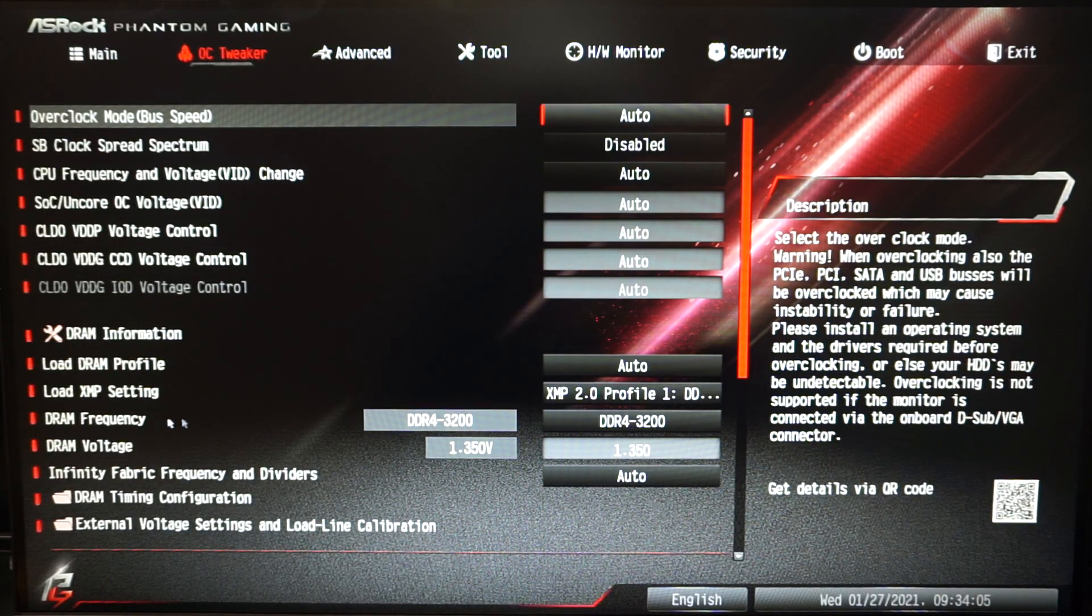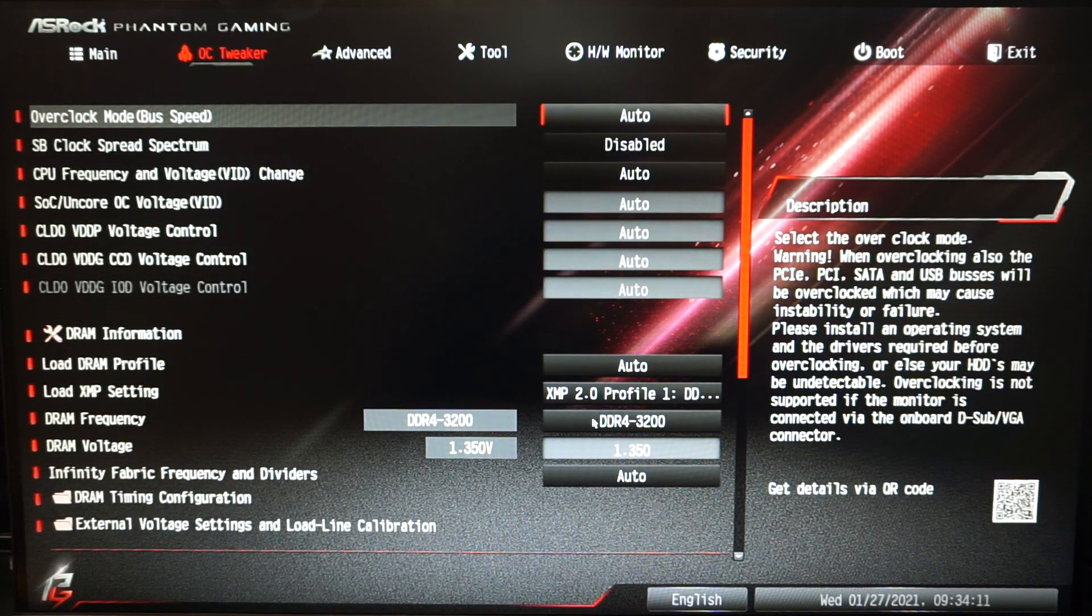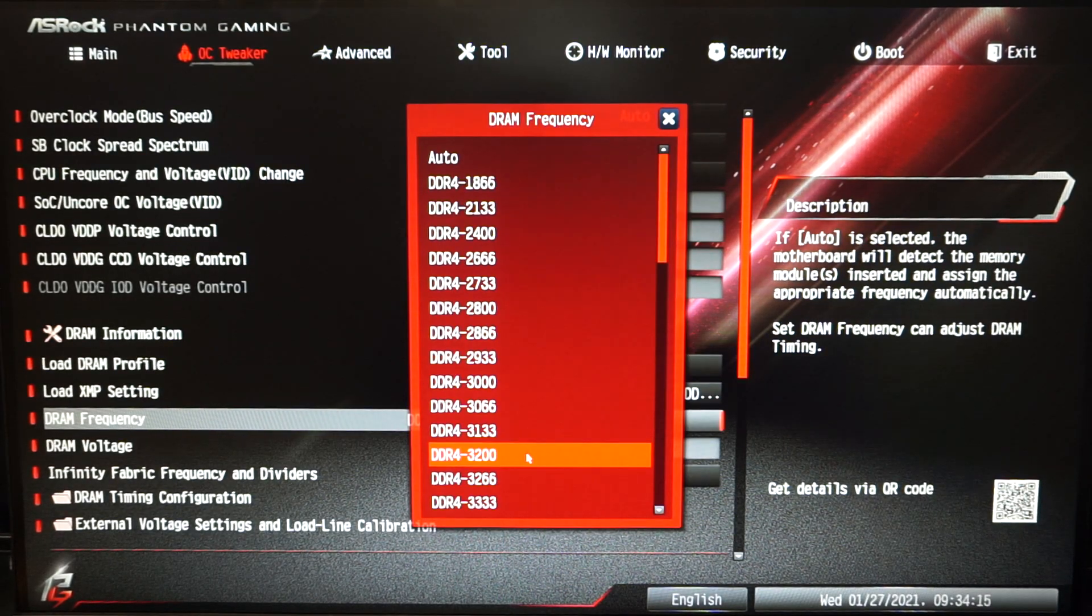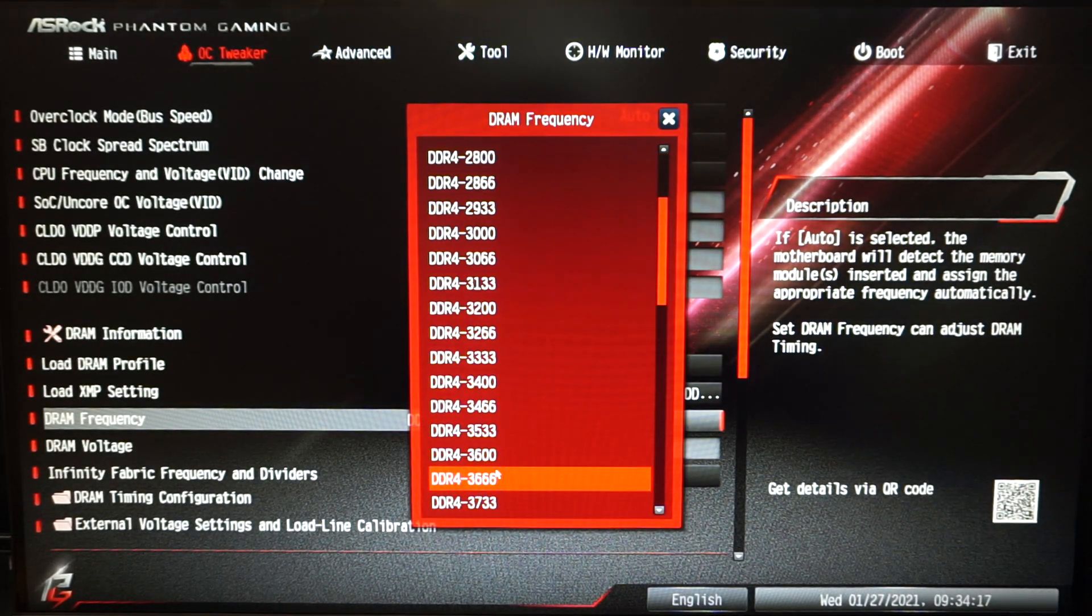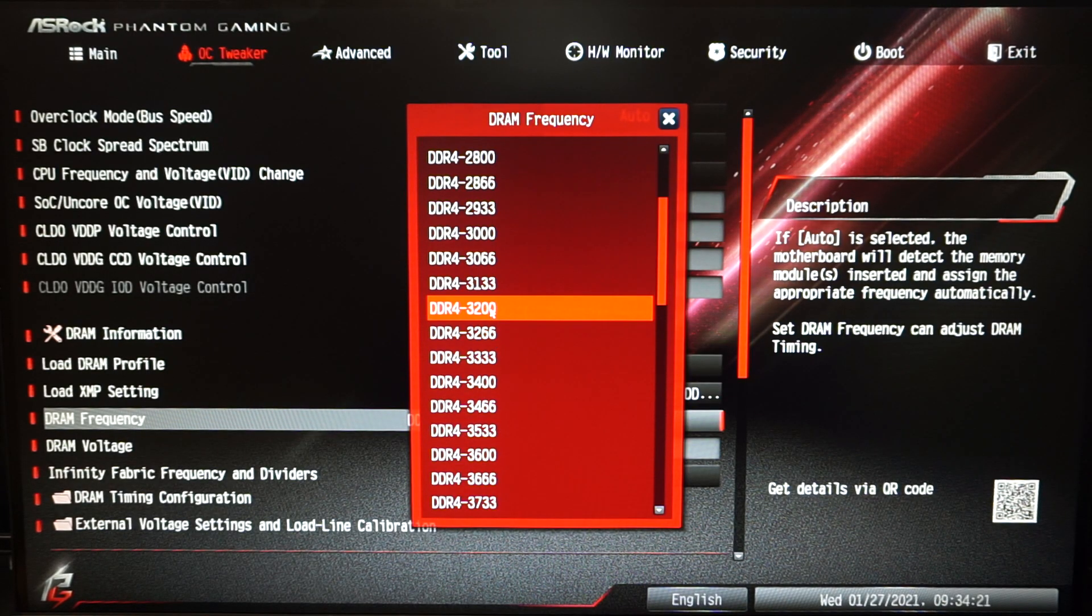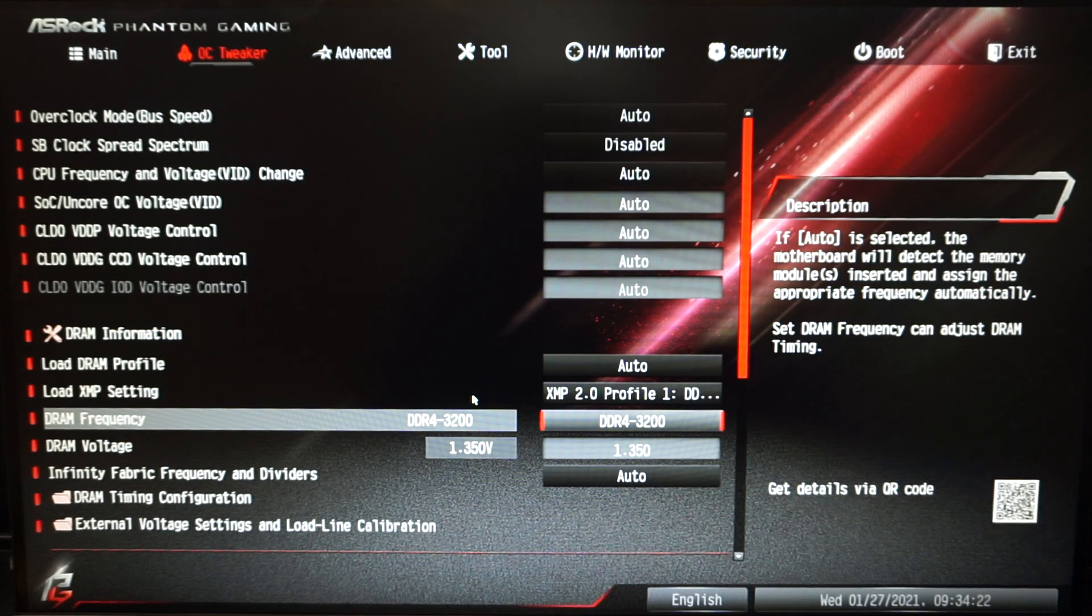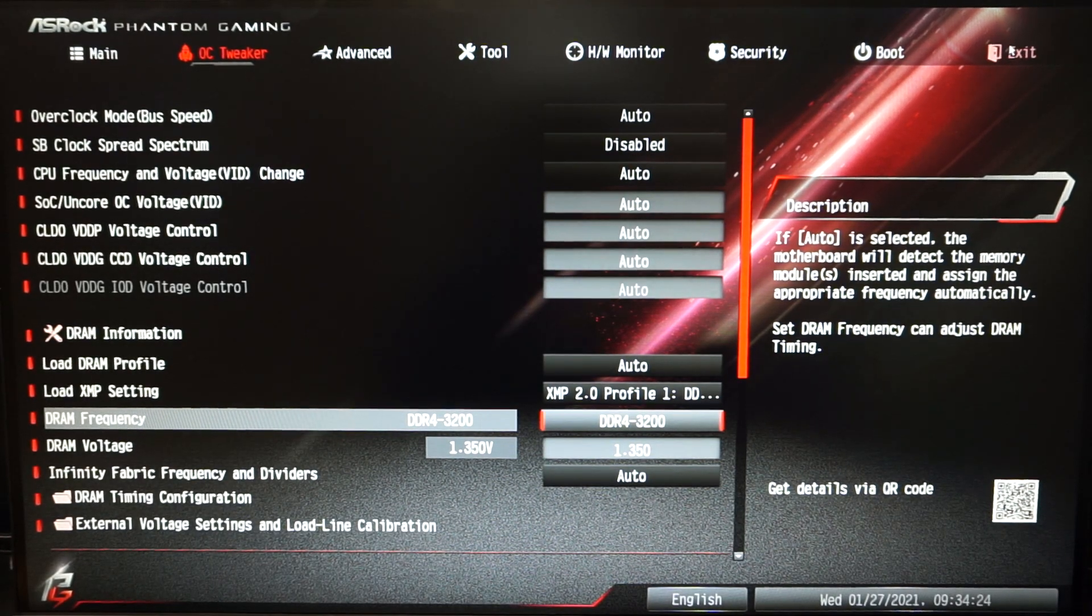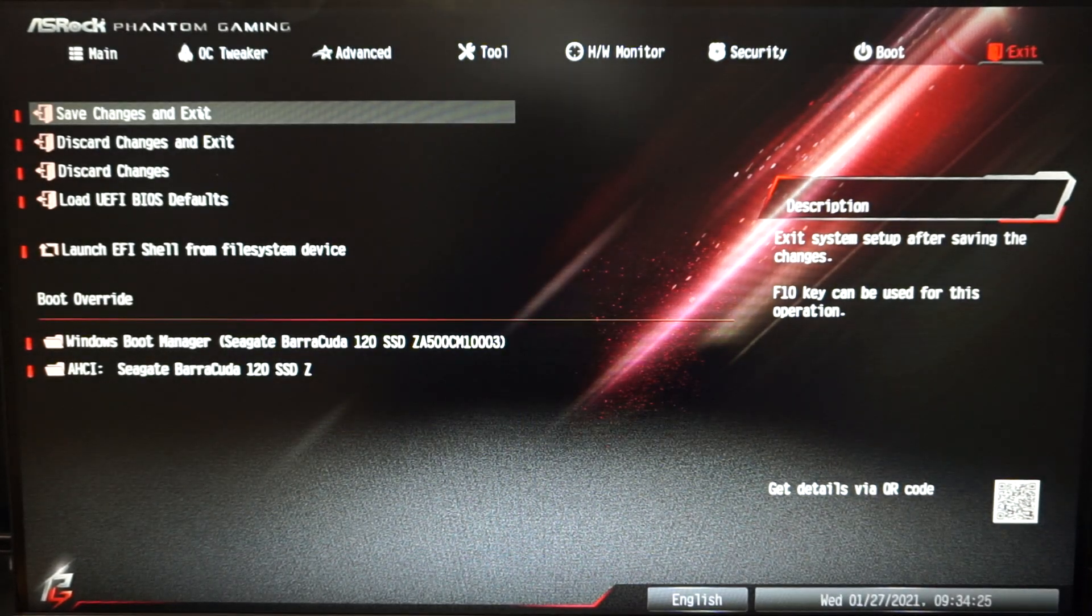Click on this one and if you are running 3600, try clocking it down to about 3200 here. You can manually set that and then again click exit and save changes.